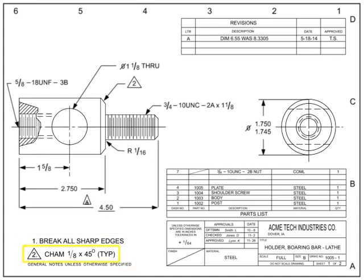Flag notes are notes that apply only where the flag appears in other areas of the drawing, such as the field or parts list. Typically, the call-out includes a flag icon. Some drawing standards call these types of notes delta notes, as the note is indicated by a triangle in lieu of a flag. Flag notes can be annotated by either alpha or numeric characters.